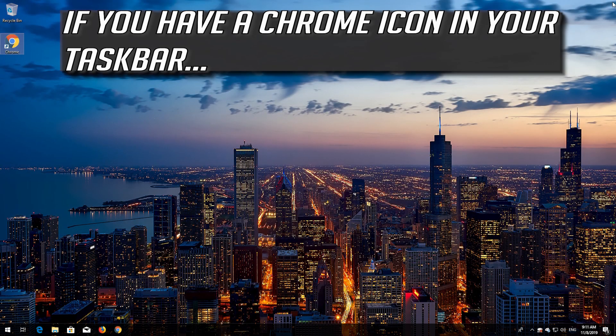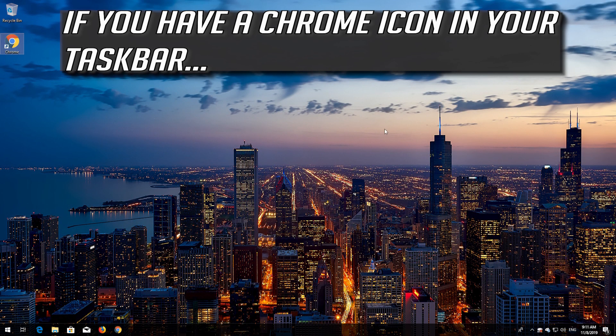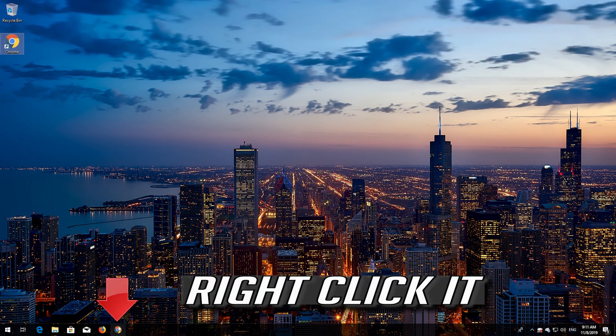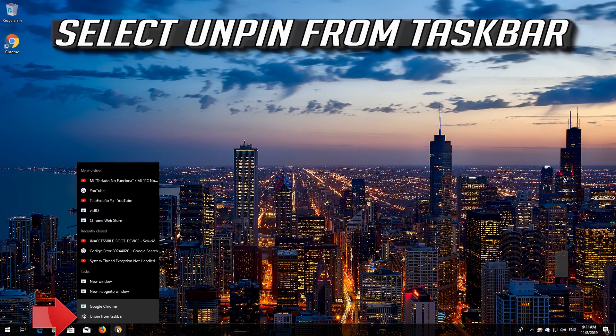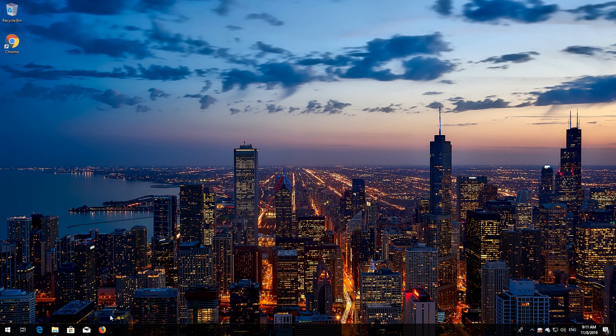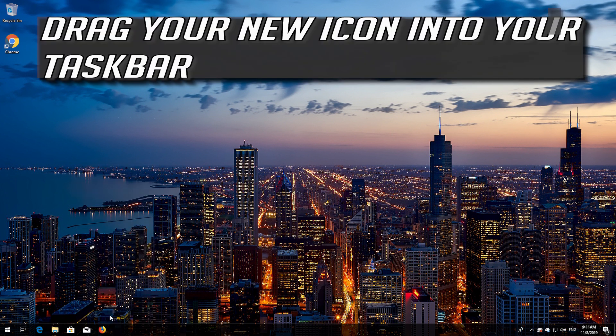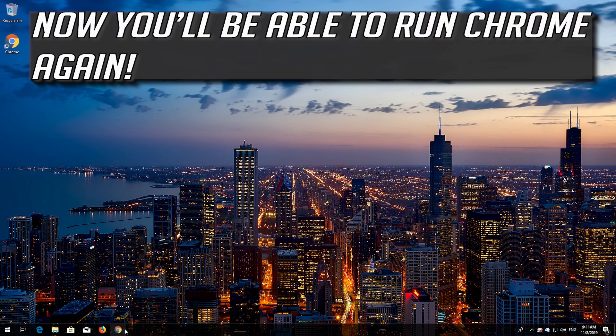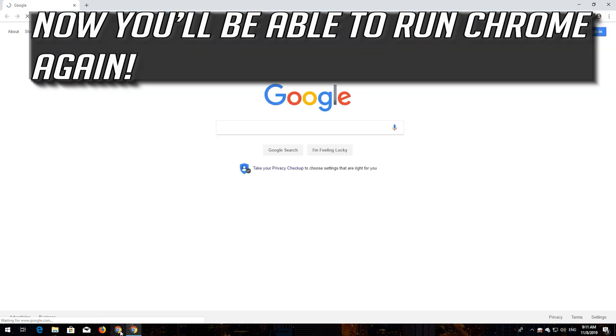If you have a Chrome icon in your taskbar, right click it. Select Unpin from Taskbar. Drag your new icon into your taskbar. Now you'll be able to run Chrome again.